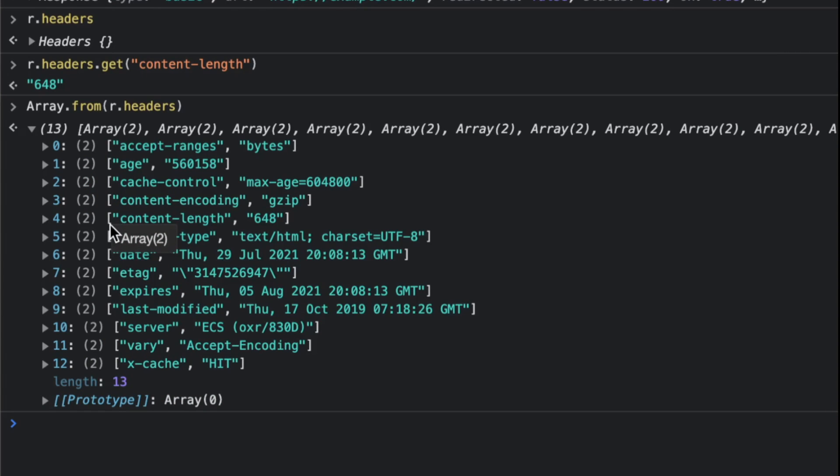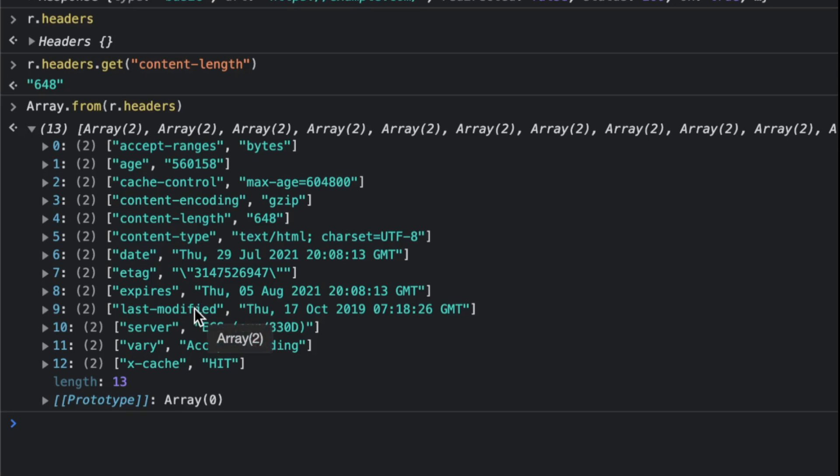You can loop through the headers, and at this stage you have access to the headers. Parsing the headers is so much cheaper than actually parsing the body that came back from example.com.